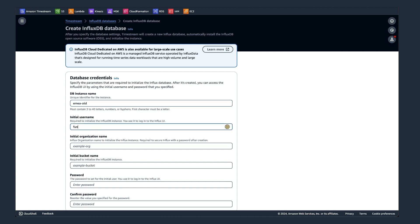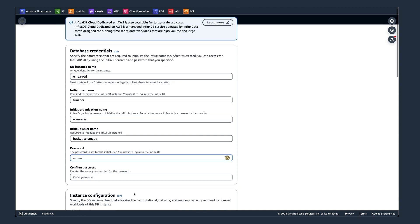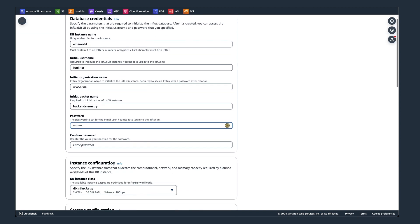Also, it needs to have an initial username. That'll be the administrative user that's being used belonging to an organization. Then additionally, the data is being stored in buckets. So I need to provide an initial bucket name, bucket telemetry in this case, and then certainly use a username with password on configuration, confirm the password right there.